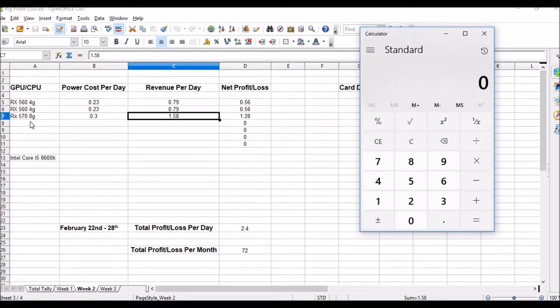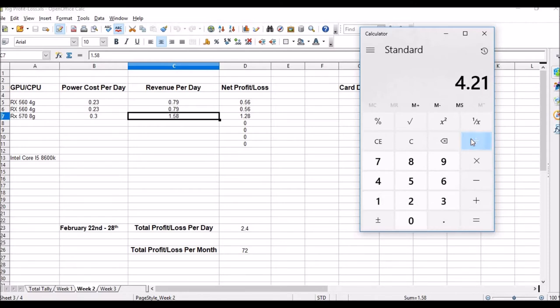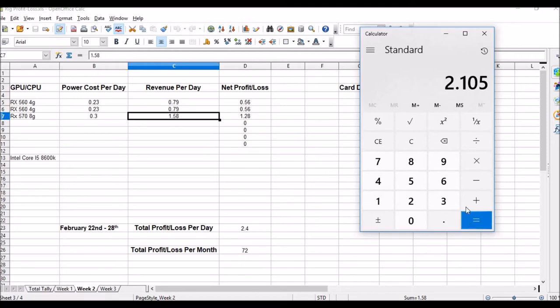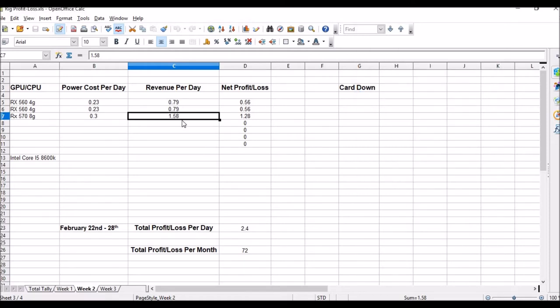$4.21, 24-hour average. Let's pull up our spreadsheet calculator. I know that my 570 is doing pretty much half the load, so I'll put 4.21 divided by 2: $2.10 on the 570 right now.